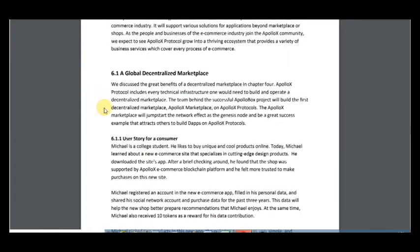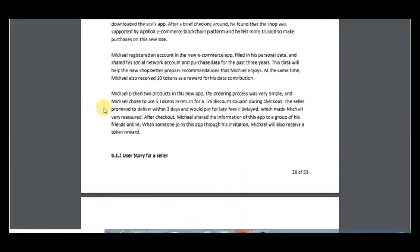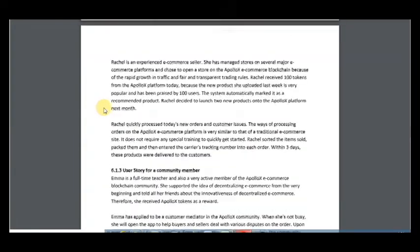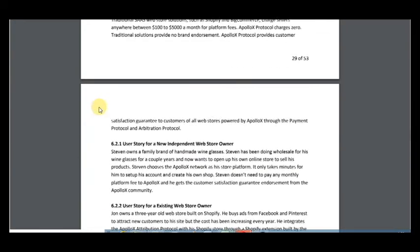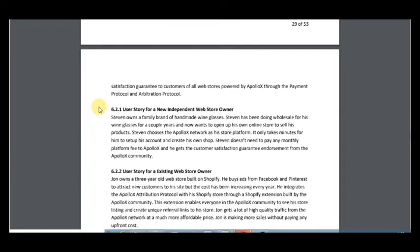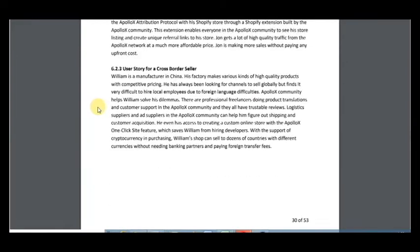Use story for a consumer, use story for a seller, use story for a community member. The second is independent web store powered by ApolloX, including a user story for an independent web store owner and a user story for an existing web store owner.